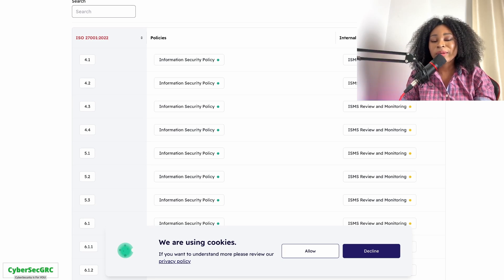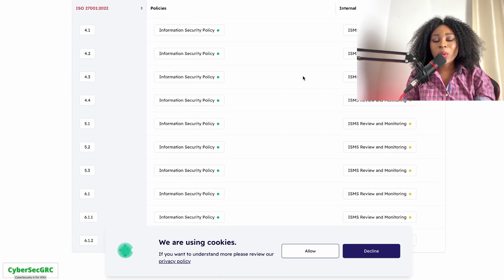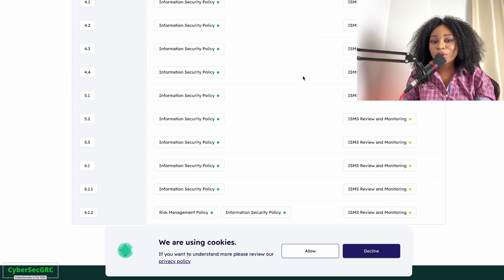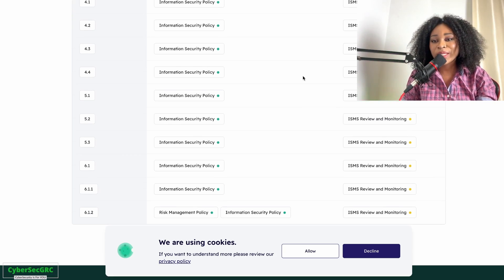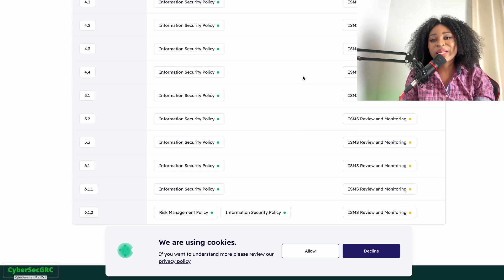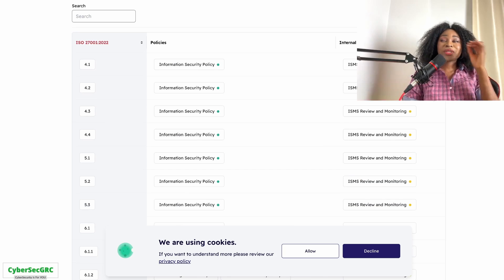These websites have all the information you need to learn about GRC and to start working on projects like policy development, risk management, risk assessments, and audits. Just start working on those projects.